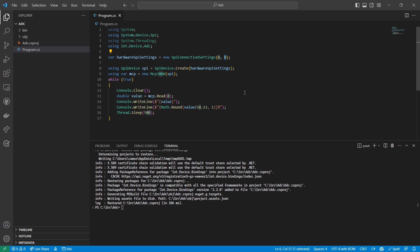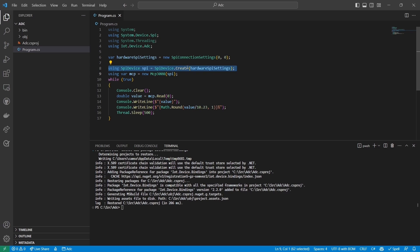Then, just as in the I2C example in the previous videos, I create a new SPI device object using the SPI Connection Settings object I just created. The SPI device object is the object that actually communicates with the device.